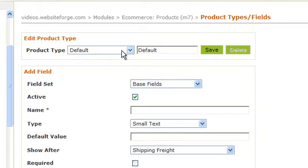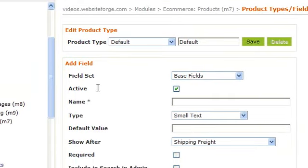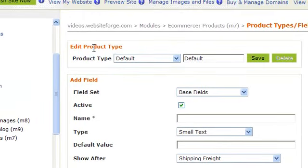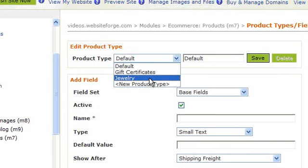You'll notice now when you go to add fields for the different product types, you can select your new product type from the drop down.